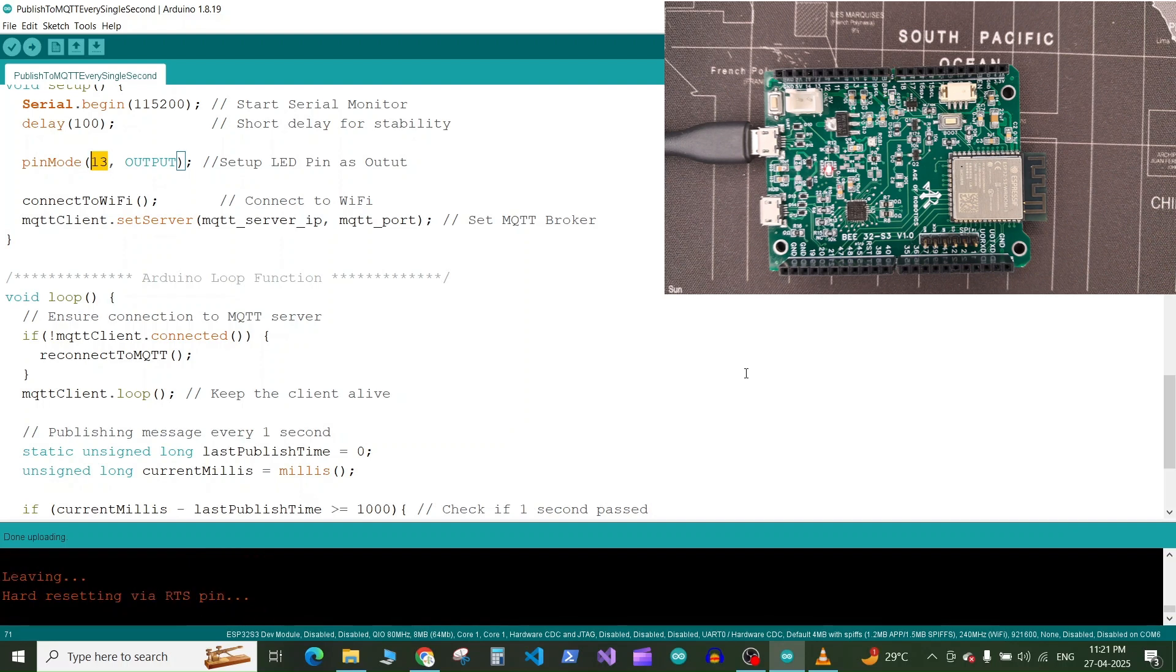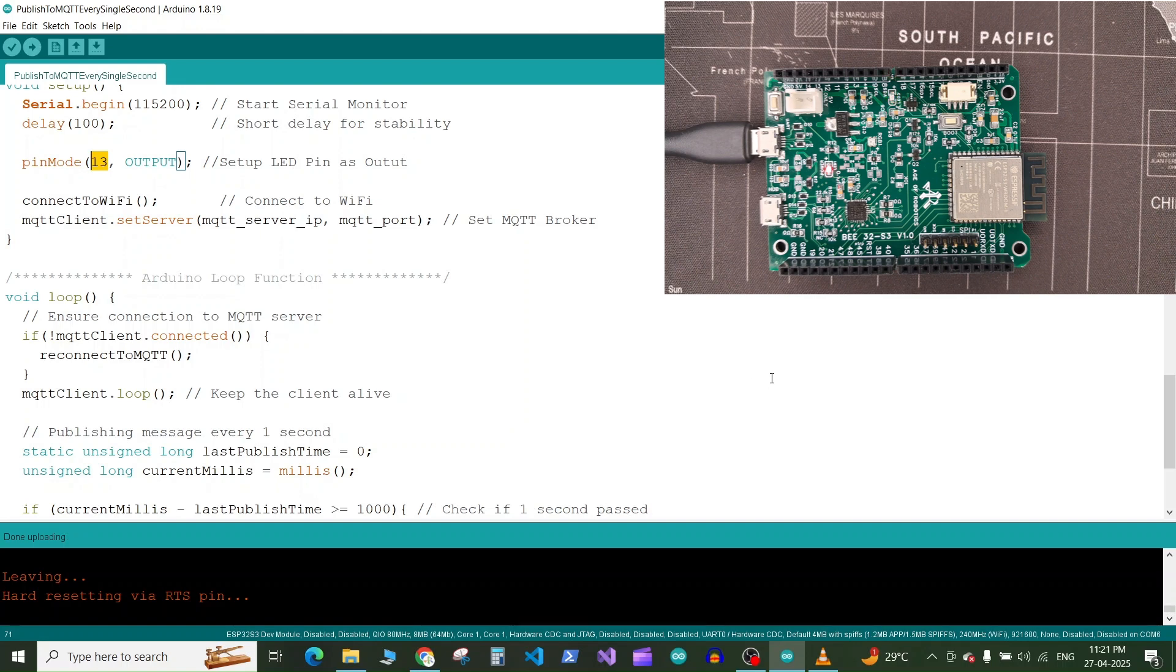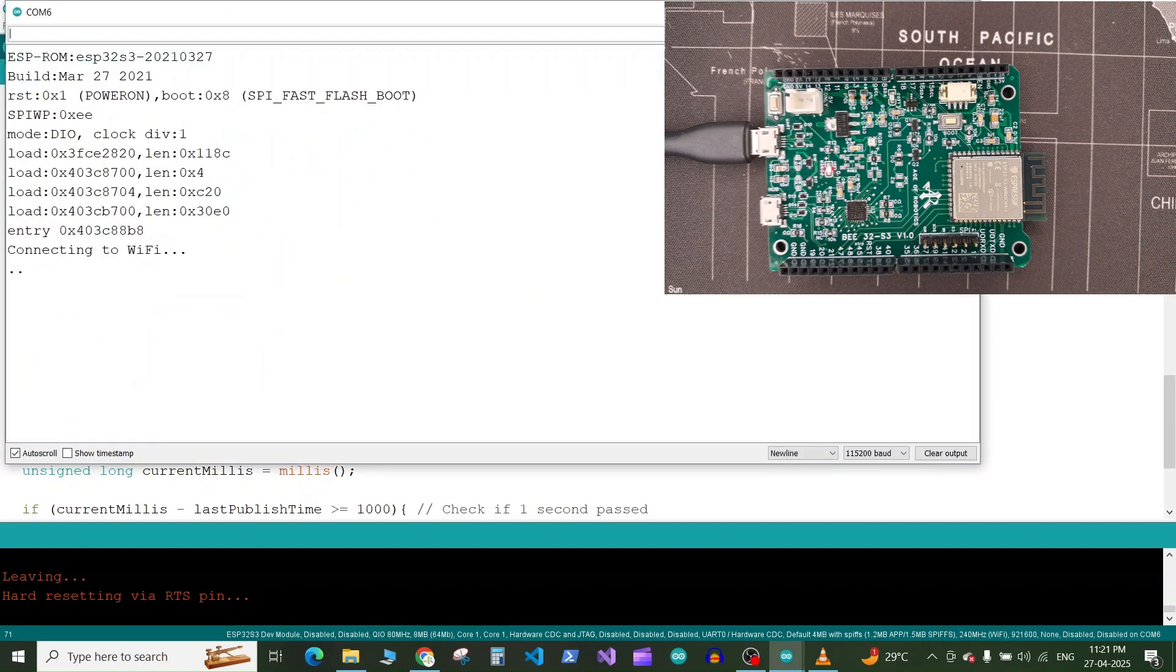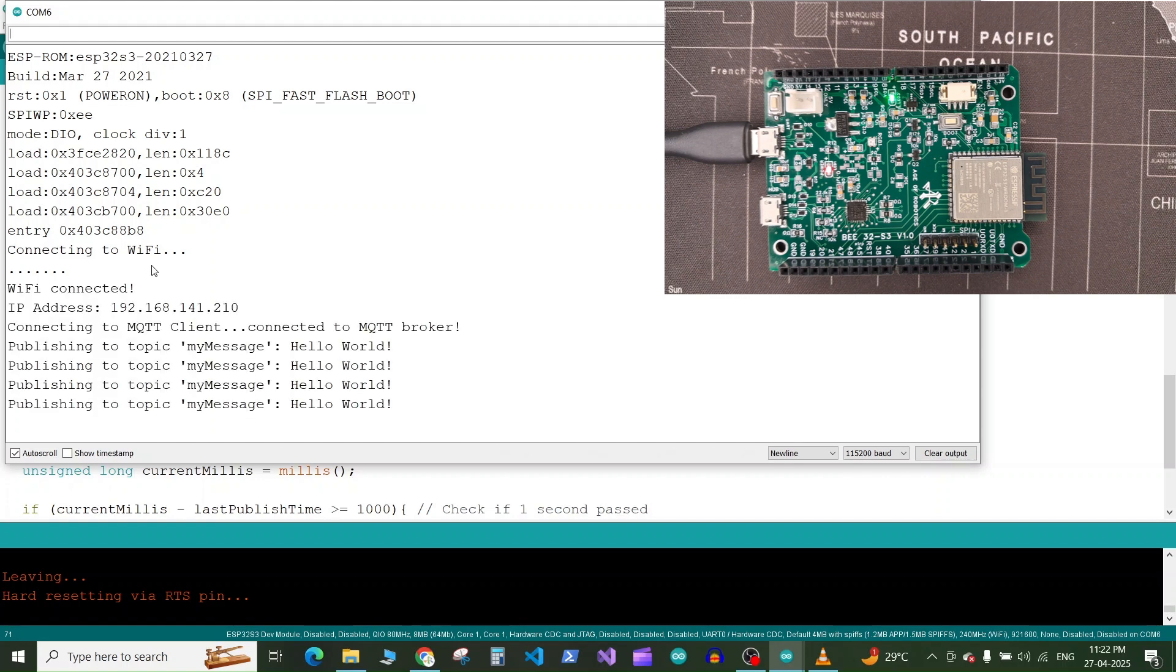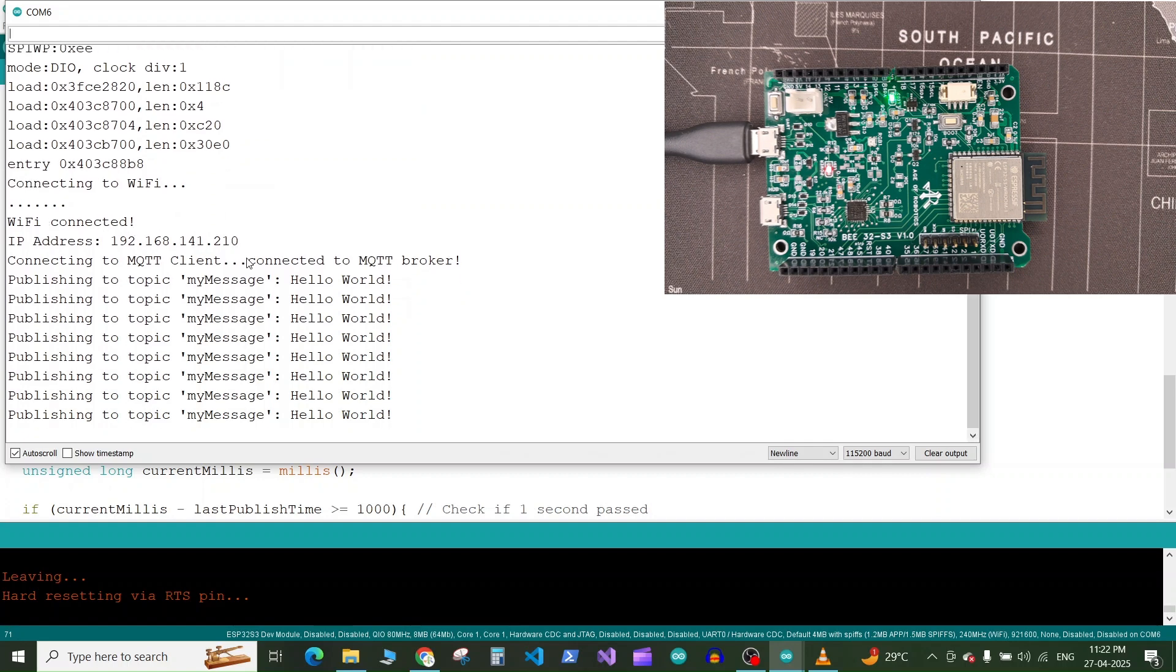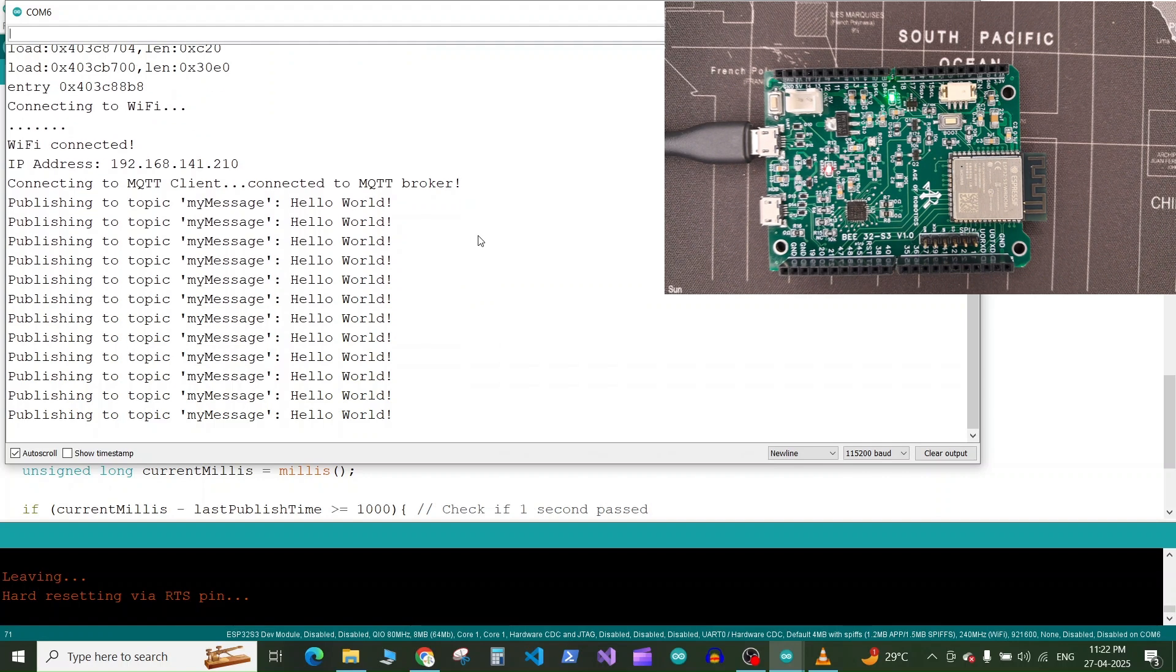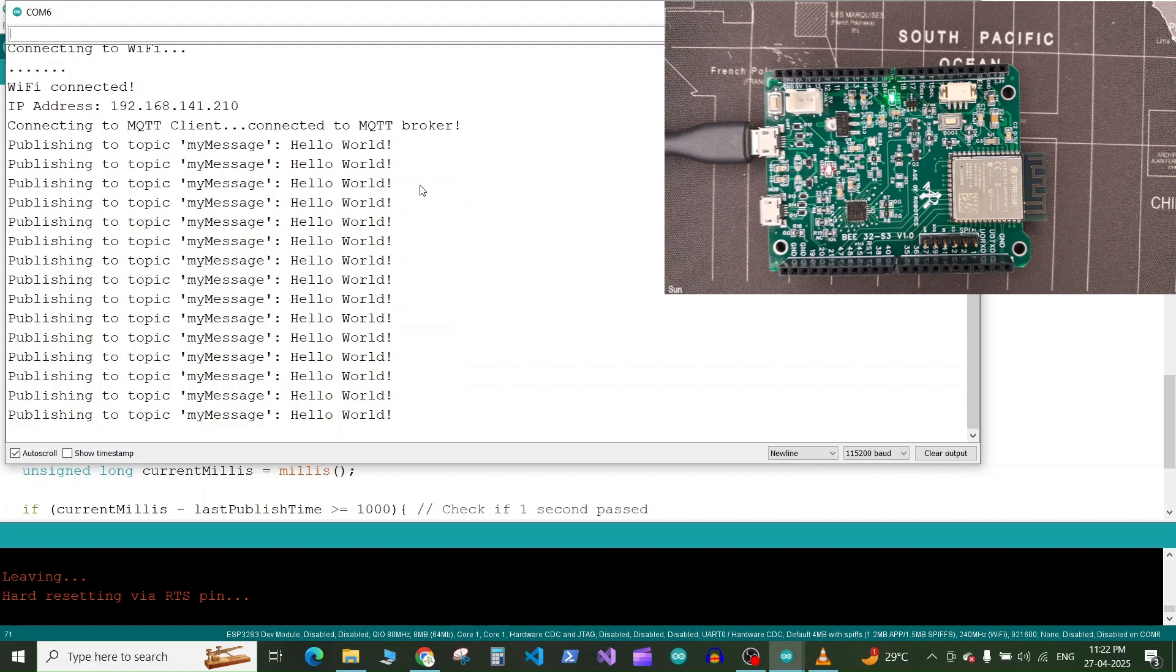So you can see the code is now completely uploaded and the green LED on my board has started blinking. This means the connection to the WiFi device is successful and the connection to the MQTT client is also successful and it is publishing to the MQTT topic. So let's launch the serial monitor to see what is happening. So here you can see the board got reset after launching the serial monitor and here you can see the device is connected to WiFi. It has printed its IP address and it is publishing to the topic myMessage the message which is Hello World.